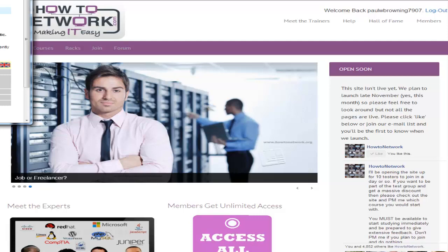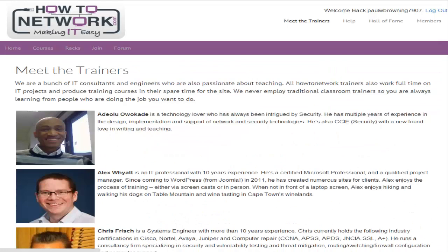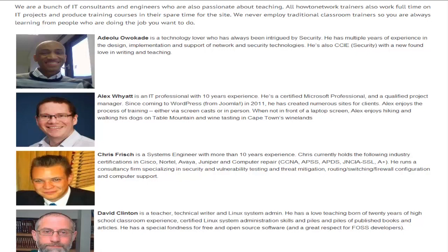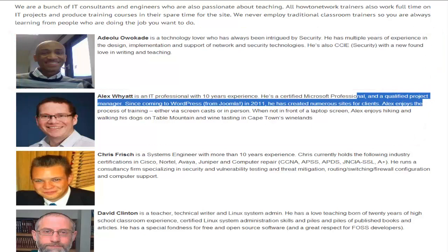Now we're fully SSL covered. At the bottom right hand corner of the screen when you go to the website you can click on that. We actually employ not trainers, although they do train in their spare time, but consultants. So at the top we've got a leading Cisco CCIE security. Adalu does full-time Cisco consulting and he's put together the course for you in his spare time.